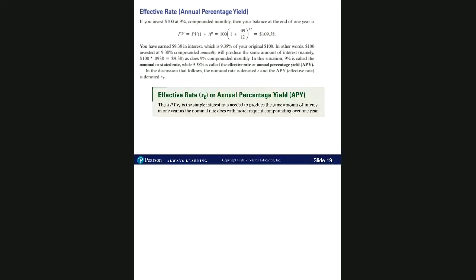Hello, this video will cover section 5.2 compound interest for the class Math 1324. The video will focus on effective rate, or annual percentage rate, also known as APY. We will be covering examples 8, 9, and 10.